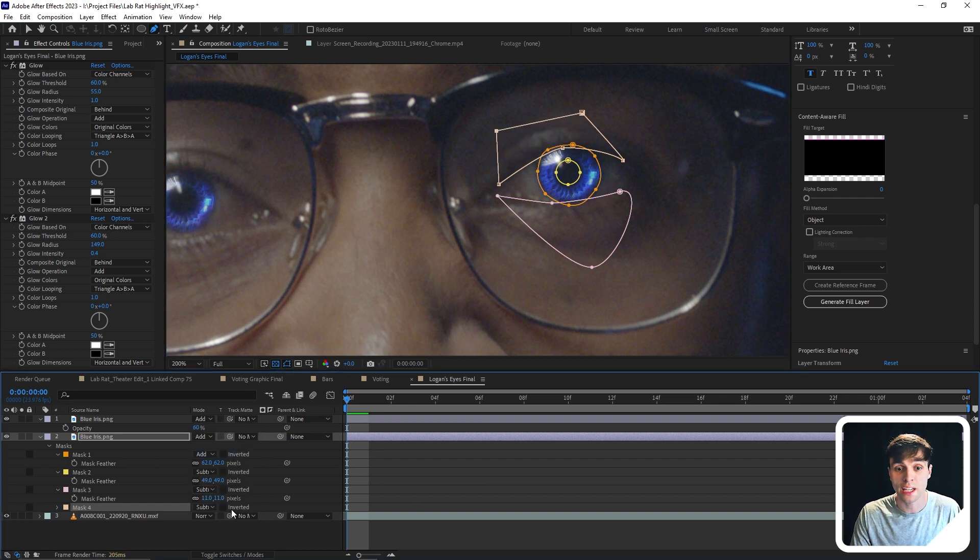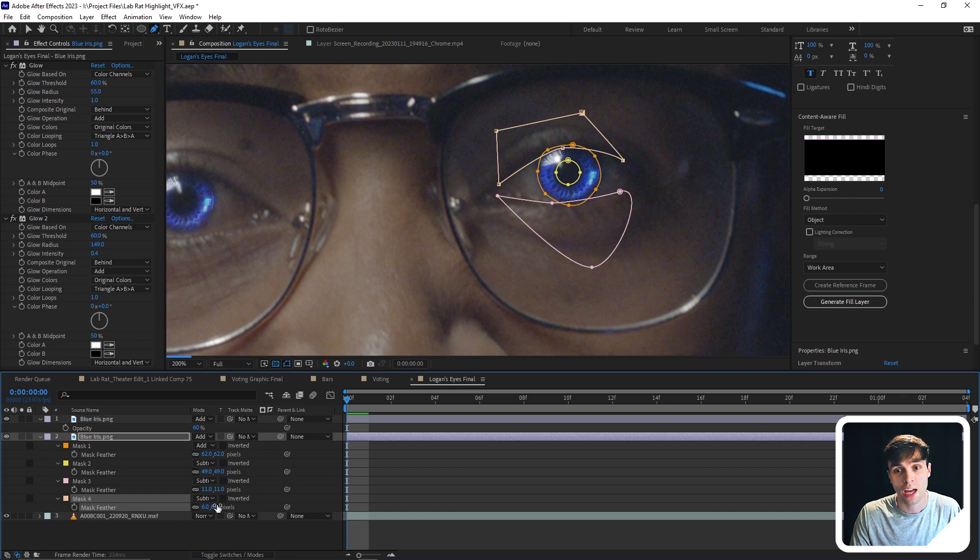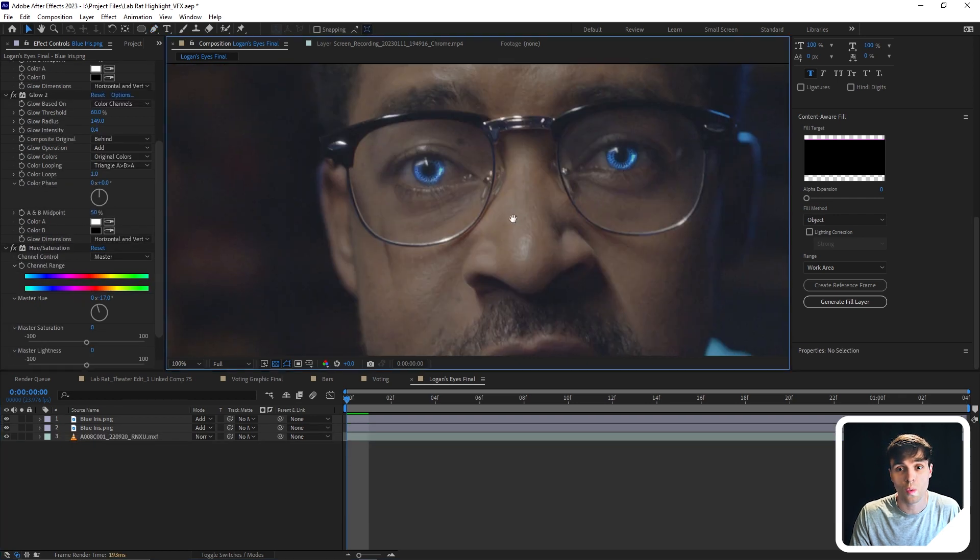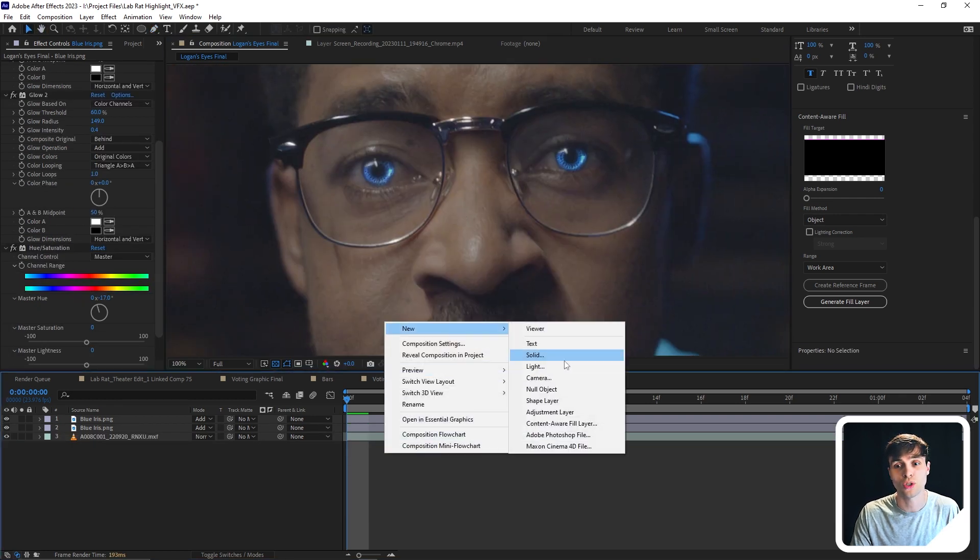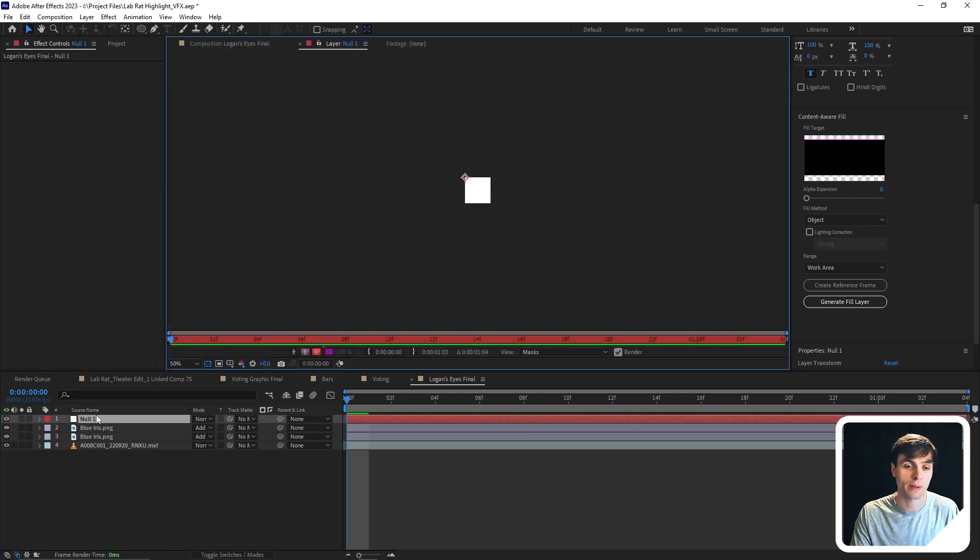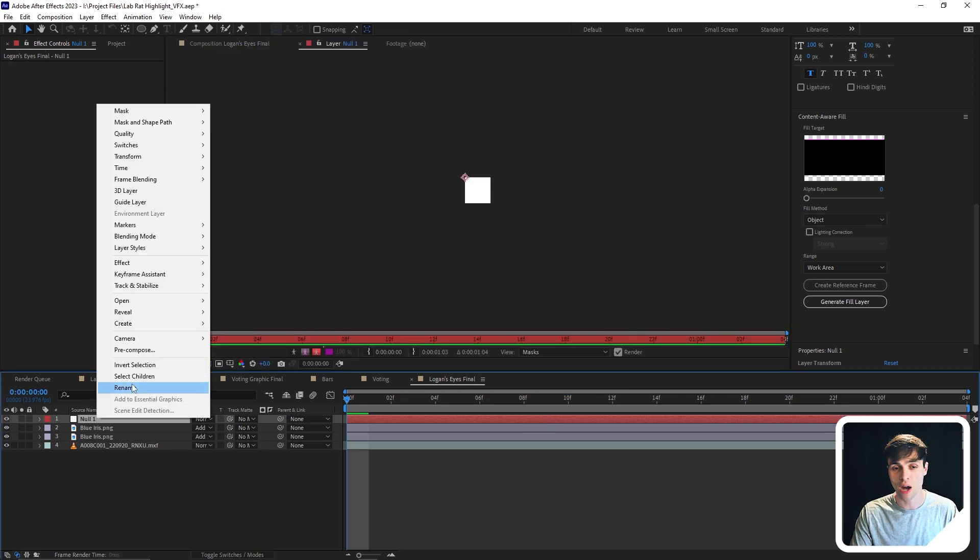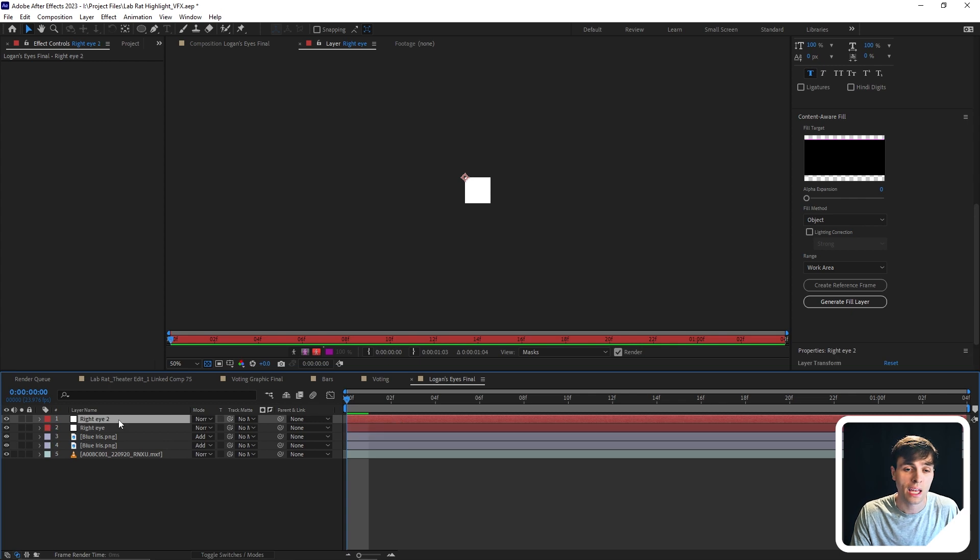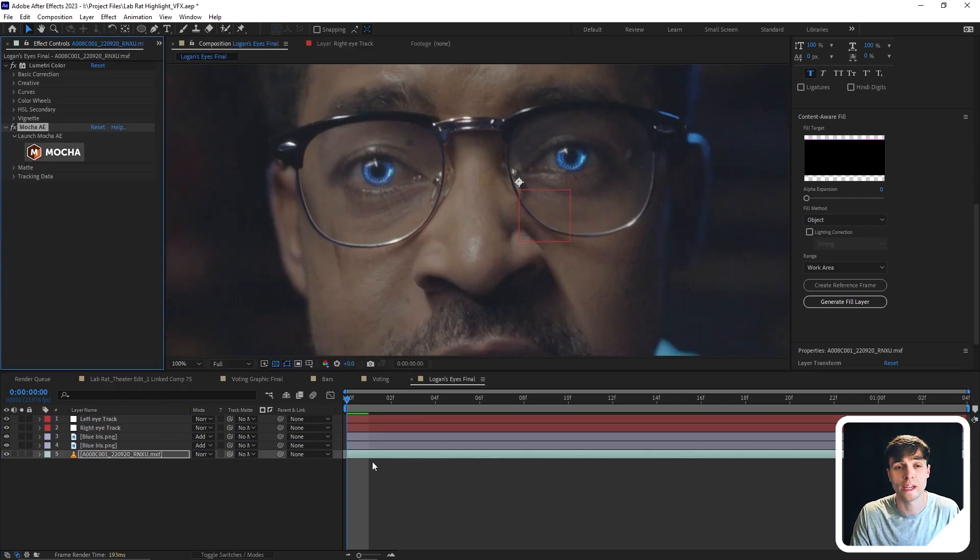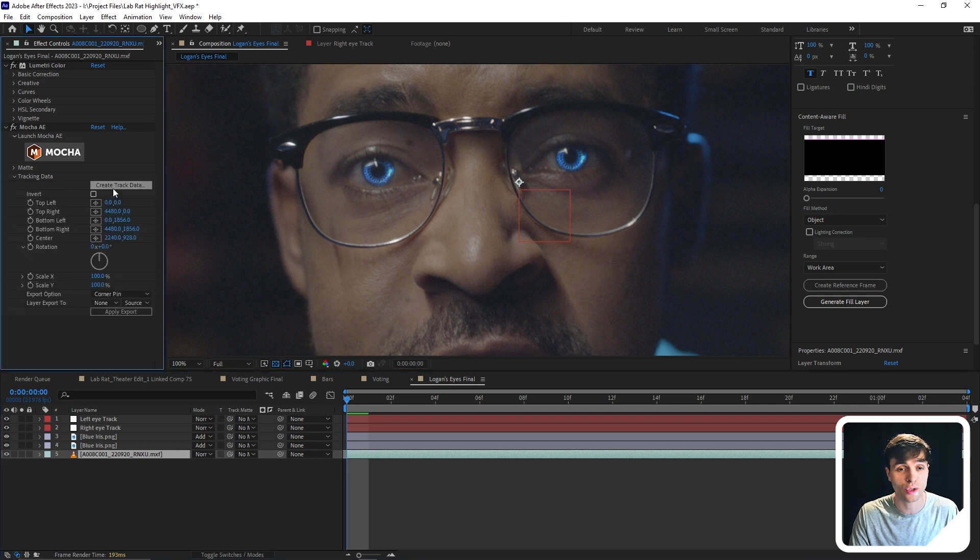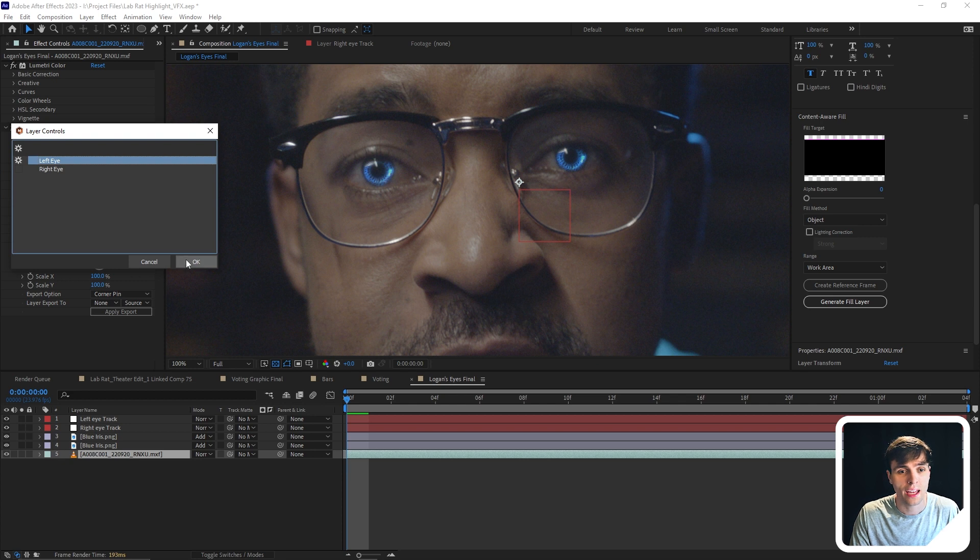And speaking of tracking the images in, that's what we're going to do now. So what I want to do is I want to first create two nulls. I'm going to start by creating one. I'm going to name it properly, which this one right here, I'll name the right eye, and then I'll duplicate that, and then name this other one the left eye. Now I'll go over to the Mocha AE effect, click tracking data, and then create track data. I'll select the left eye and then hit OK.